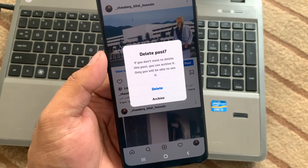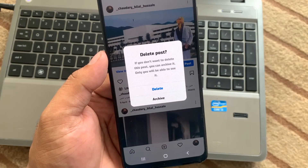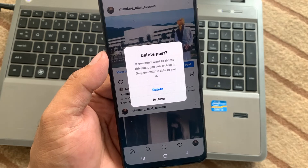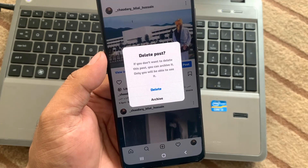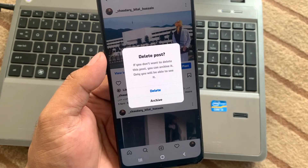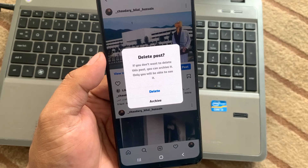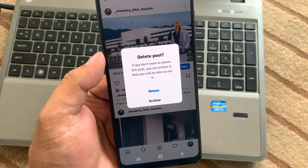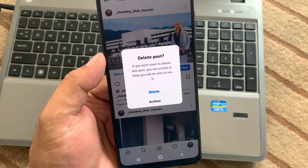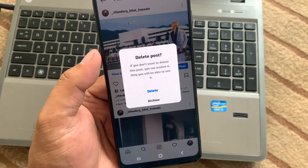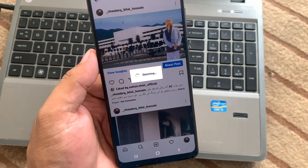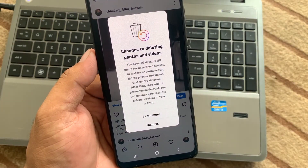You can see a prompt appears on screen. If you do not want to delete this post, you can archive it — only you will be able to see it. Simply tap on delete.